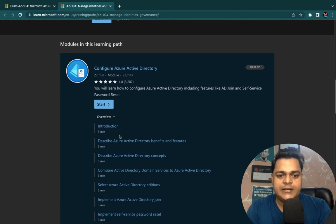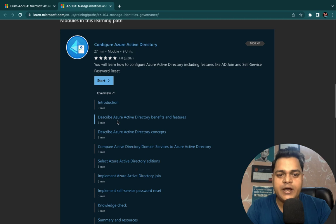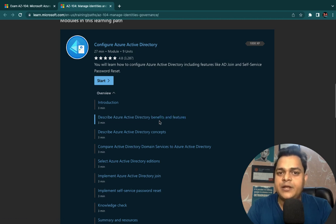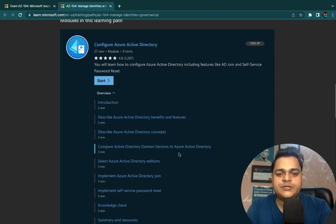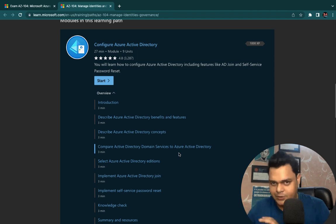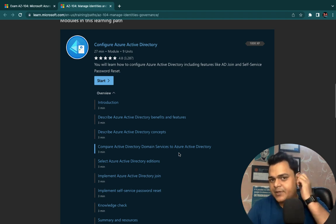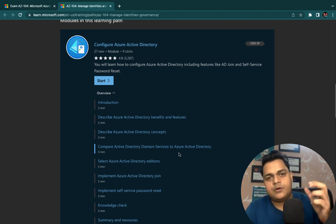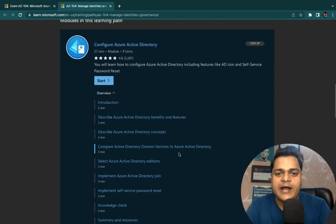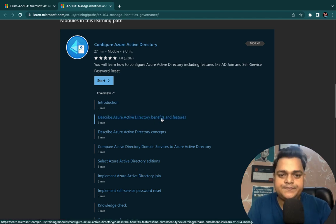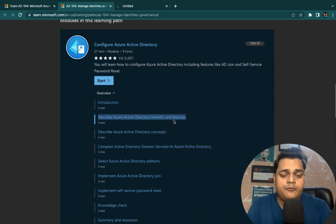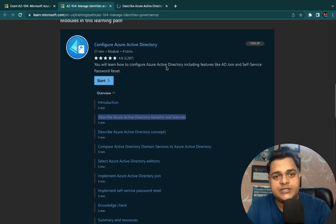In this part, the first topic is related to the introduction and describing Azure Active Directory benefits and features, describing Azure Active Directory concepts, and comparing Active Directory Domain Services to Azure Active Directory Domain Services that you need to perform on-premises. With the help of a server operating system we are able to configure Active Directory services on-premises. Let's talk from the very basic — describe Azure Active Directory benefits and features, and the many features and kinds of services available on the Azure portal.